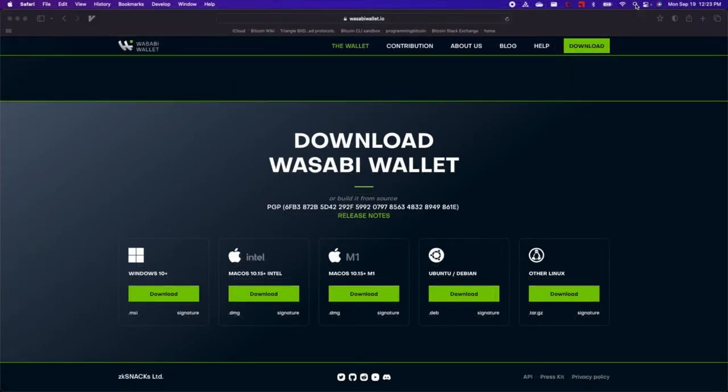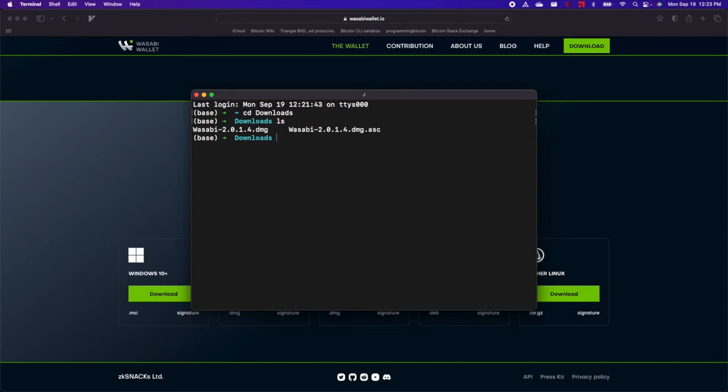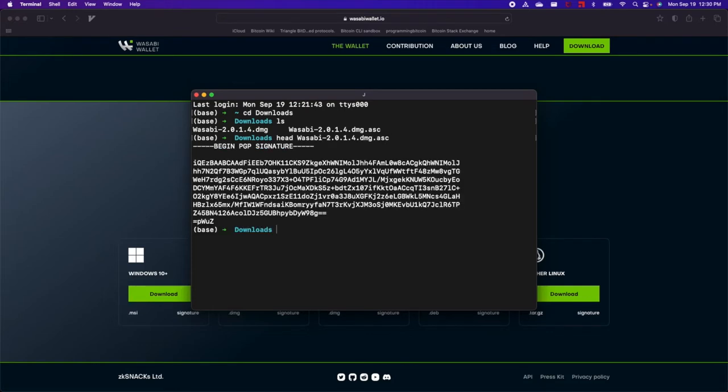and then navigate to the Downloads folder. You can see that both the software package and the signature file are here. We can take a look at the signature file and see it's just a simple text file.